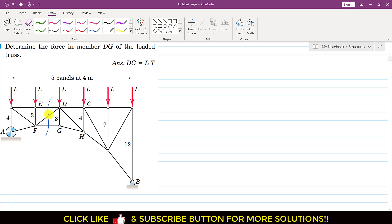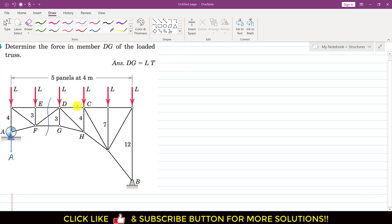If we pass a cutting section like this, we will consider the left-hand side of the truss. Before passing this cutting section, we need to find the reaction at point A — the roller support reaction. We will consider the whole truss and apply the summation of moment about point B equals zero.